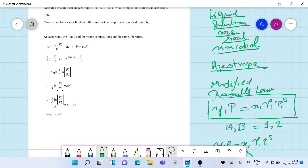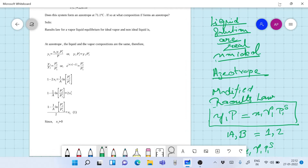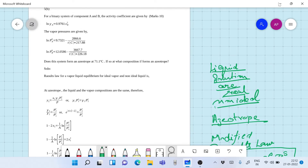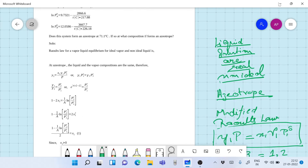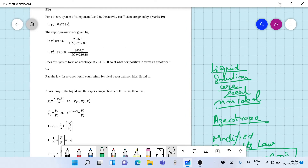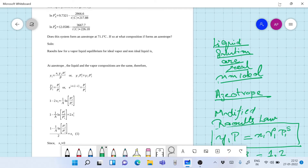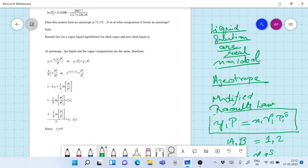Therefore we have γ₁·P₁ˢ = γ₂·P₂ˢ, just by applying the azeotrope rule to both components 1 and 2. Rearranging gives γ₁/γ₂ = P₂ˢ/P₁ˢ. The model we have is the single-parameter Margules model, so we write ln γ₁ = A·x₂² and ln γ₂ = A·x₁², where A = 0.9761 is the constant.